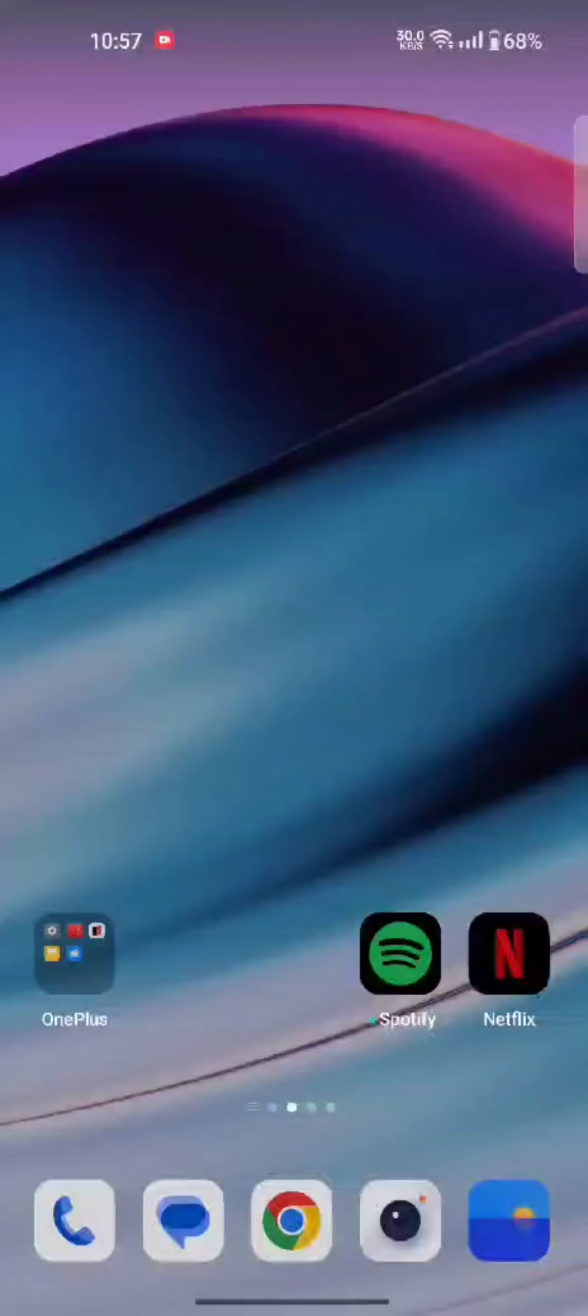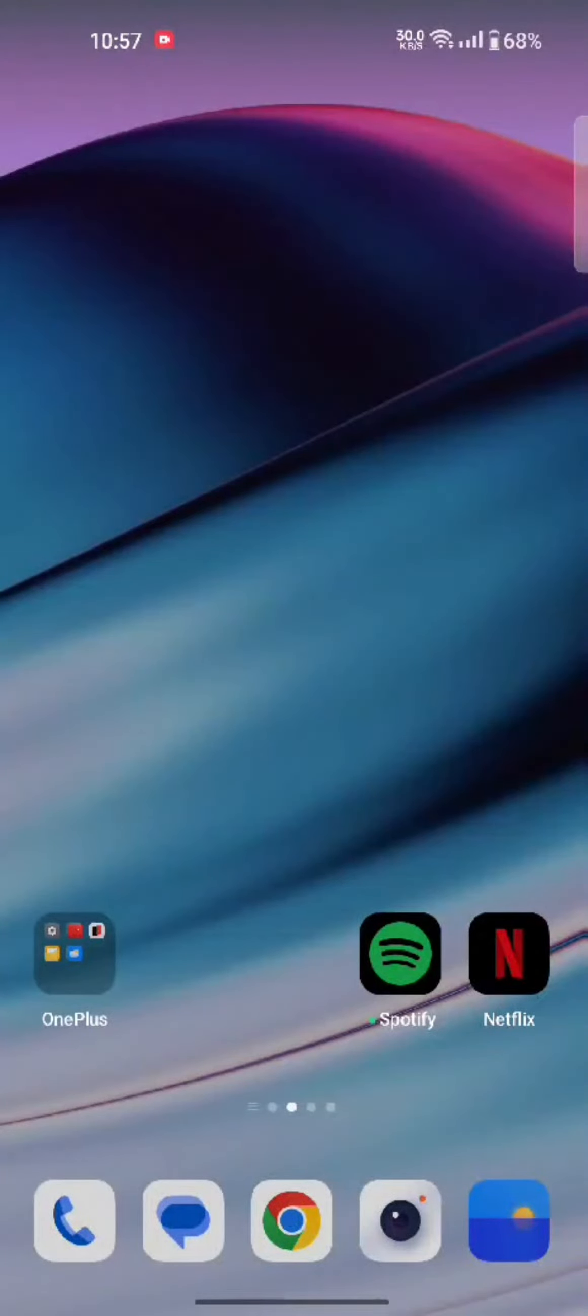Hey everyone, welcome back to a new video of How Logical. Today in this video, I'm going to show you how you can download your Robinhood application. Watch the video till the end.